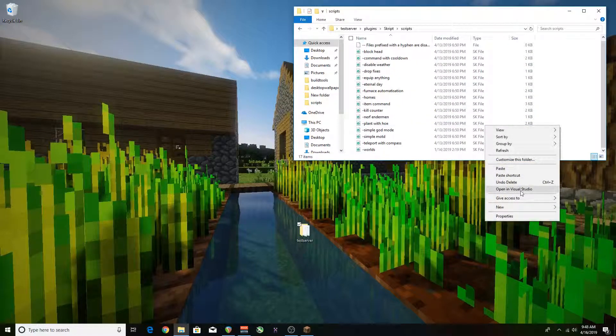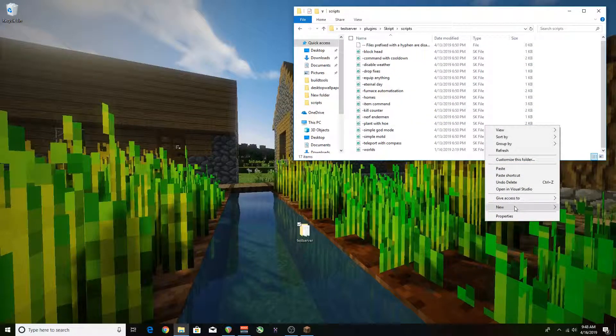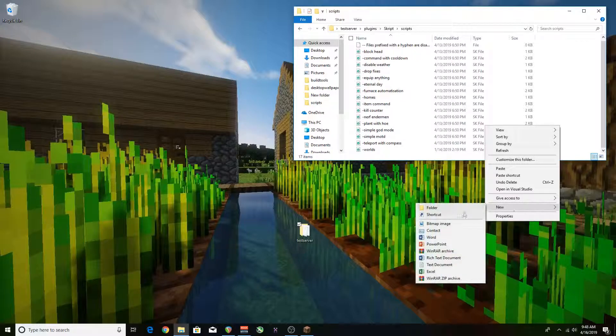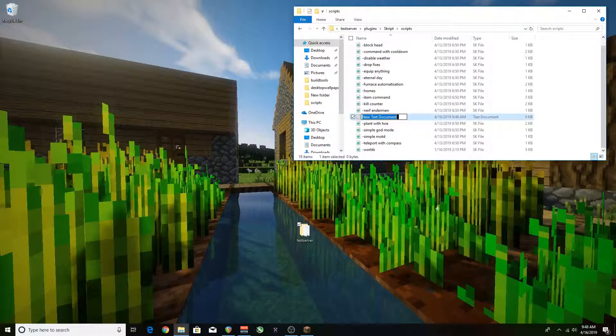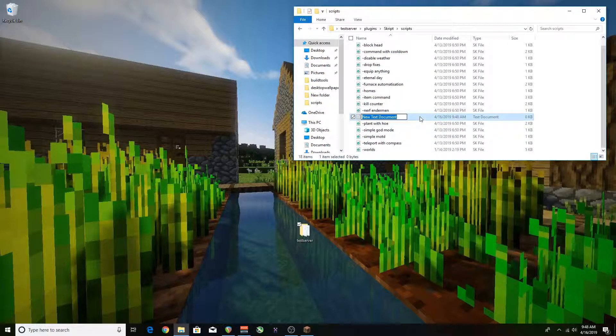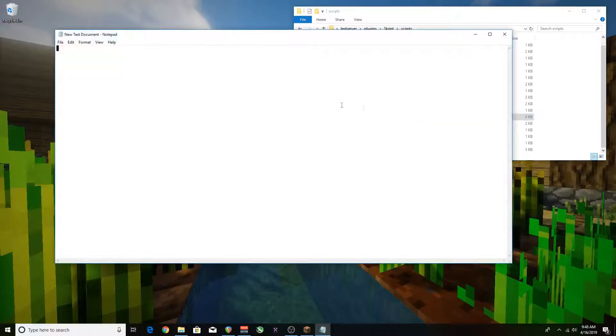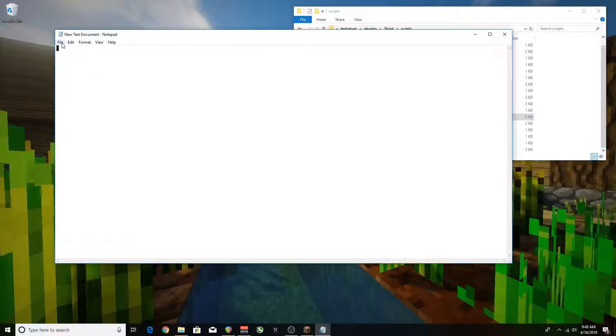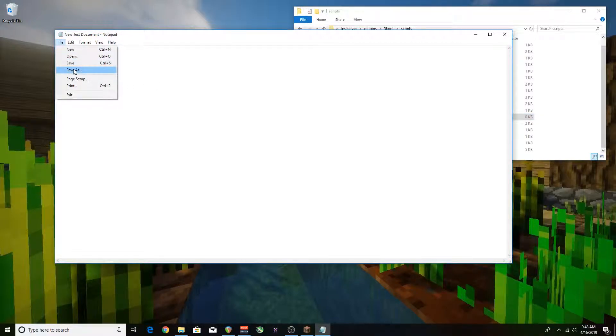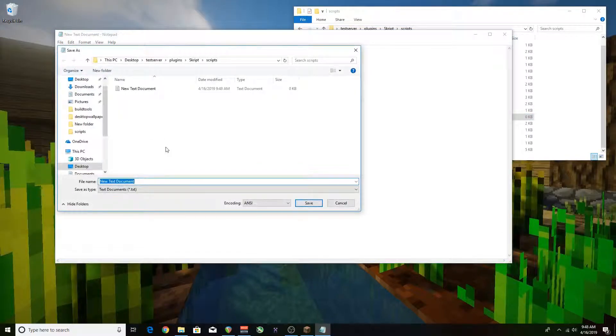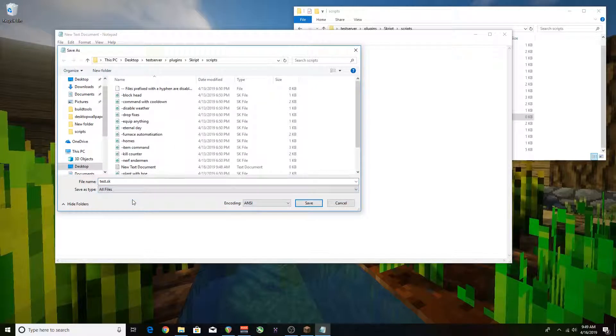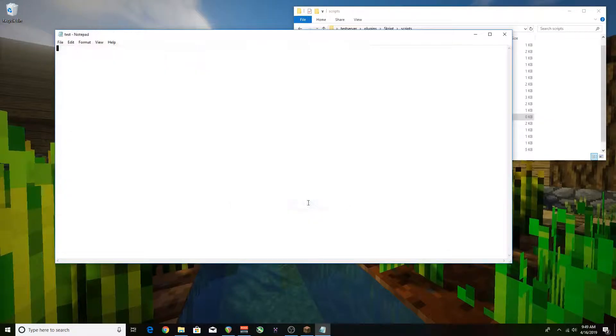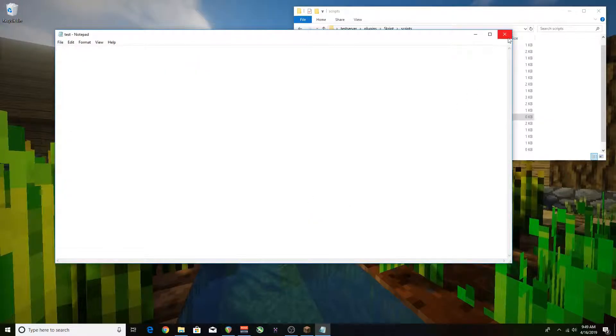To create our own script we're going to want to open up a new text document. Open it and then we're going to go straight into saving it as. You're going to want to save this as a .sk file listed under all files to make the script. After that just close it.